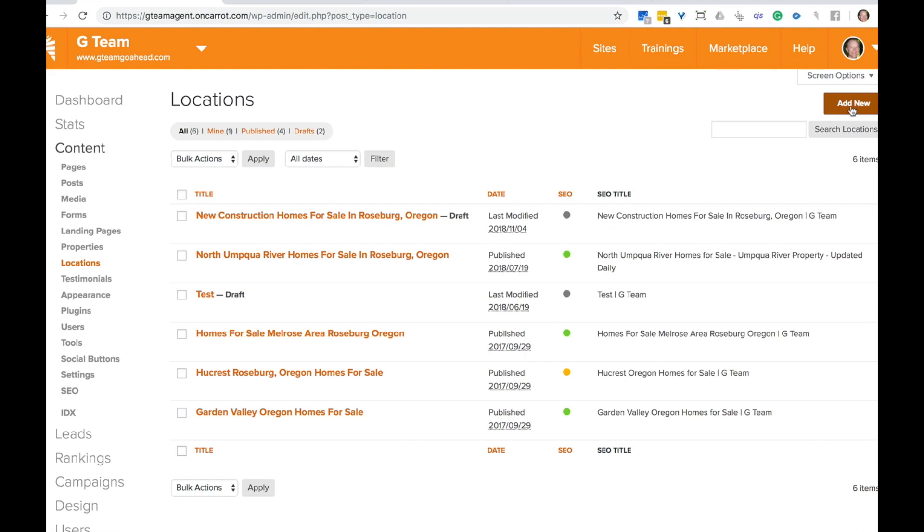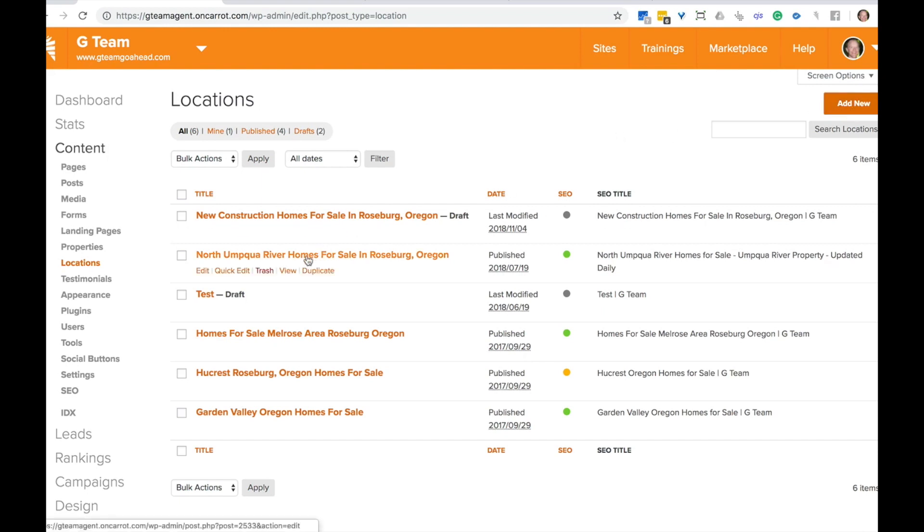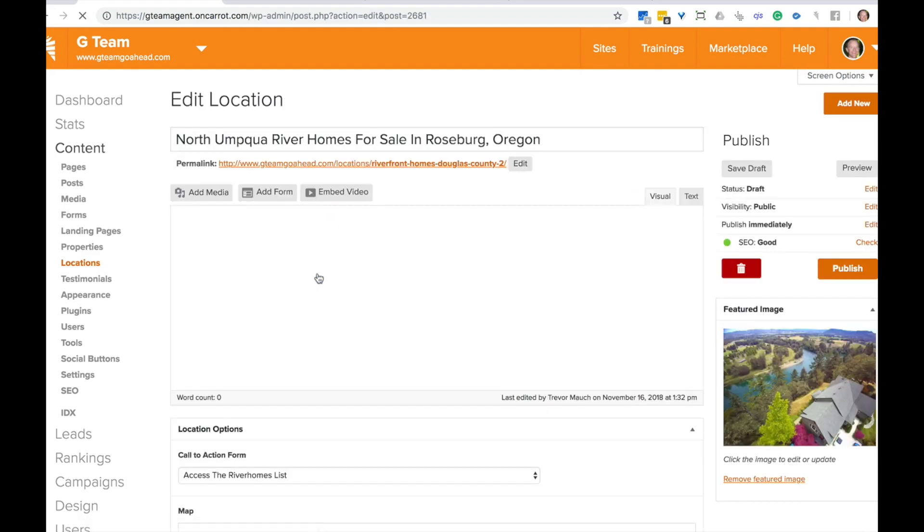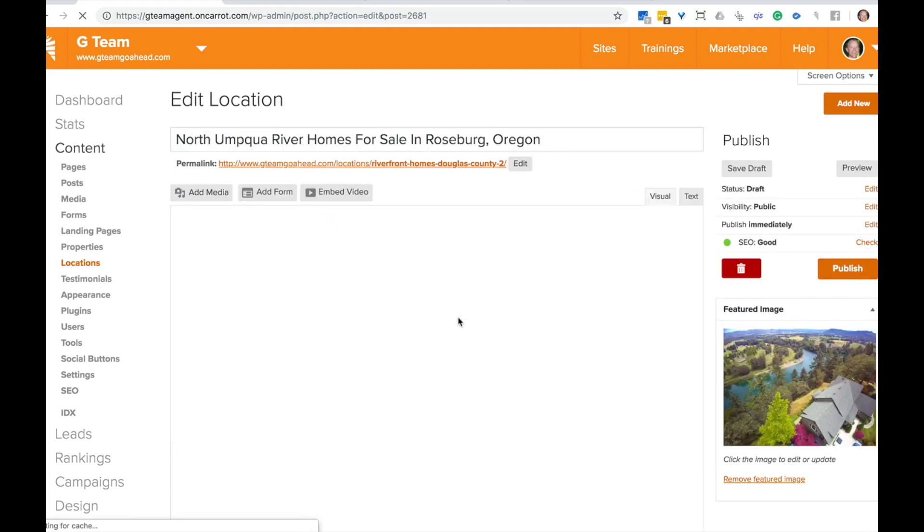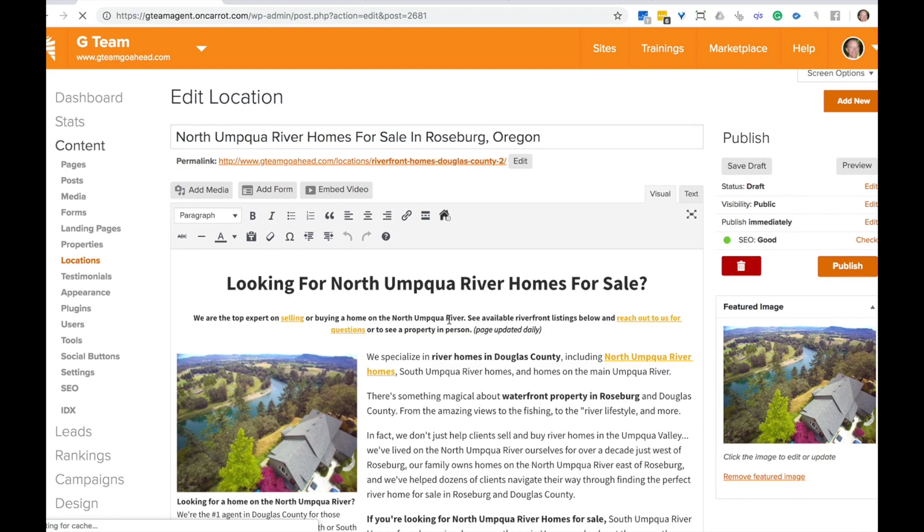We're just going to go ahead and click add new or if you have one that you like already that you want to duplicate, you can just click duplicate and you can duplicate one of your existing locations pages to give you a head start if you want to.